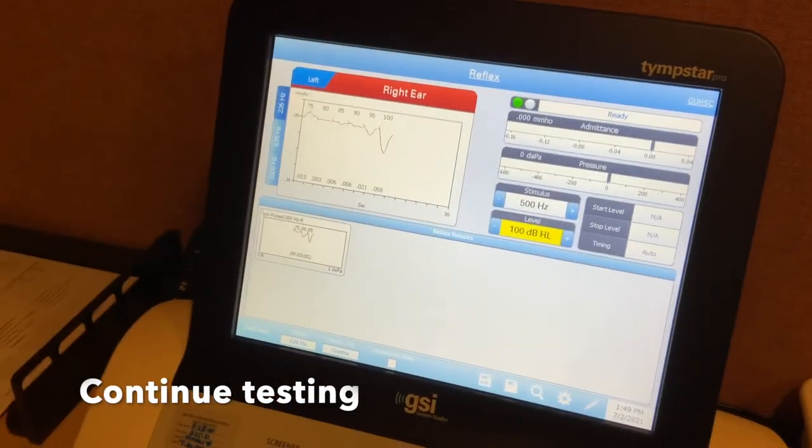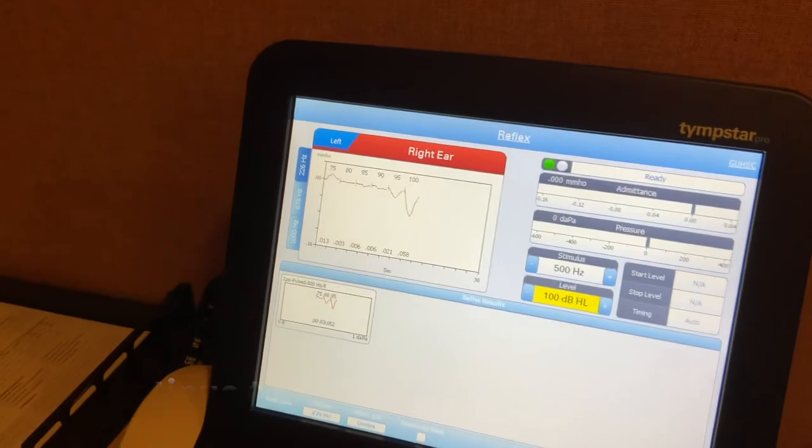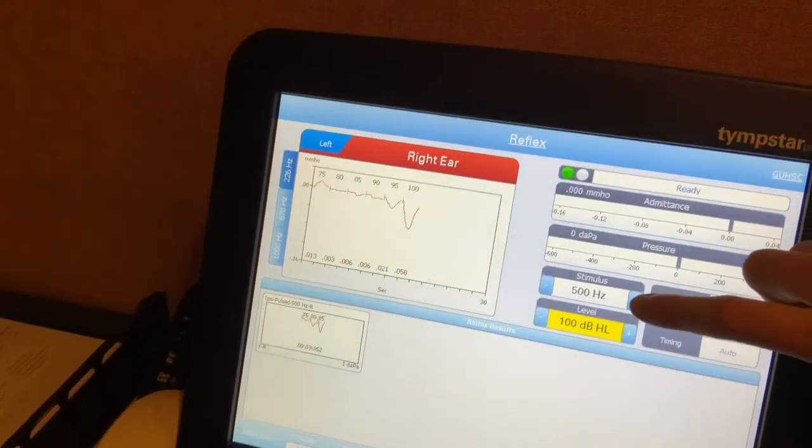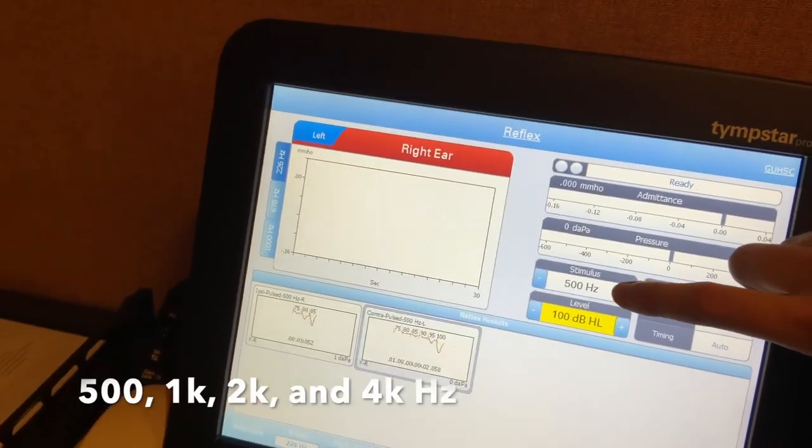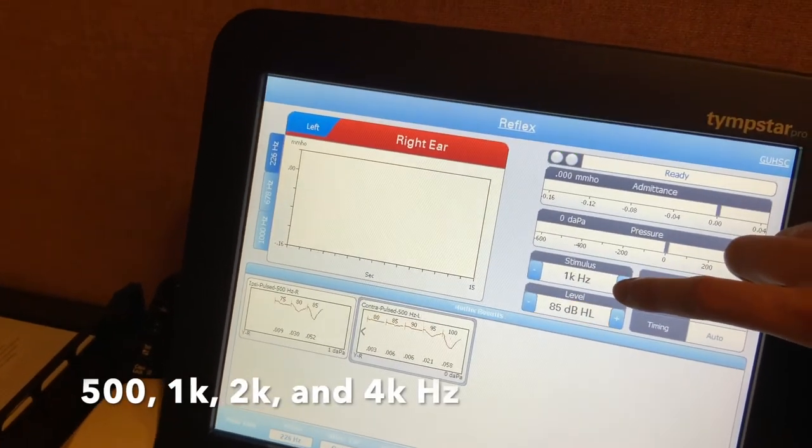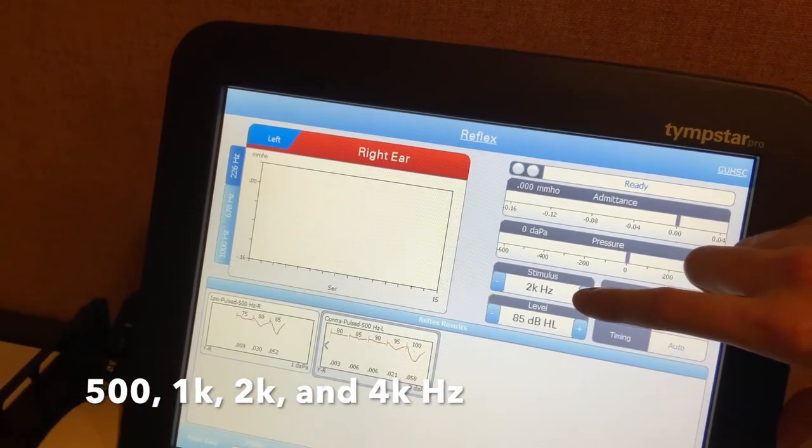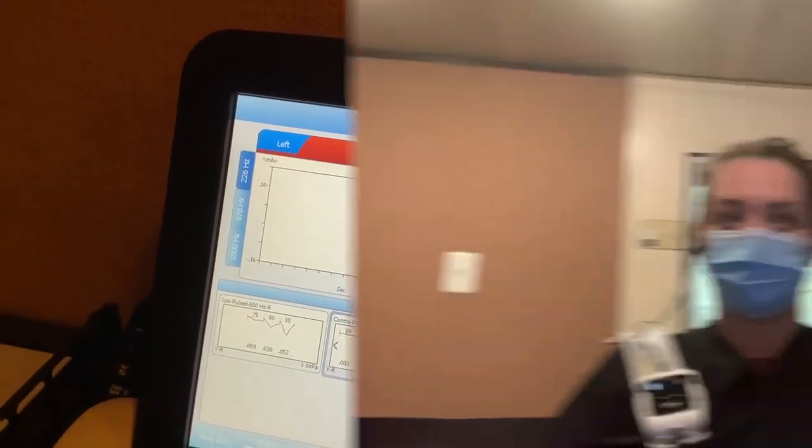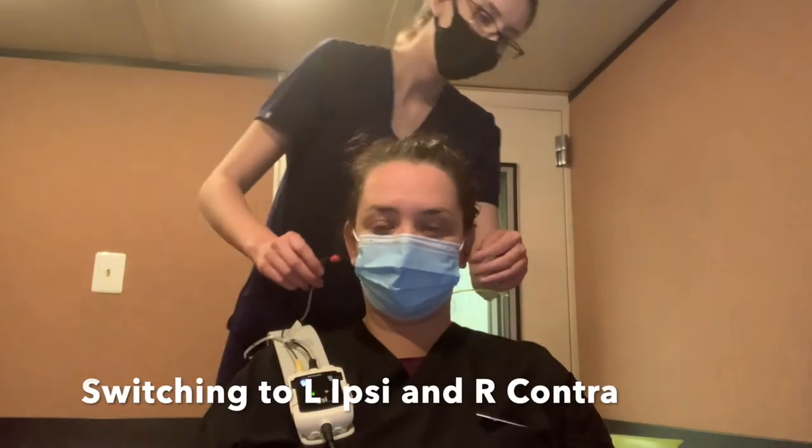Acoustic reflex testing, you're going to want to make sure that you do the stimulus levels at 500, 1000, and 2000 Hertz along with 4000.